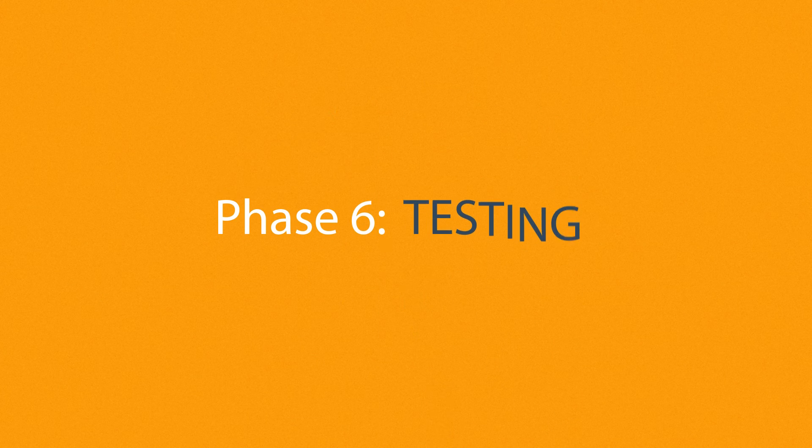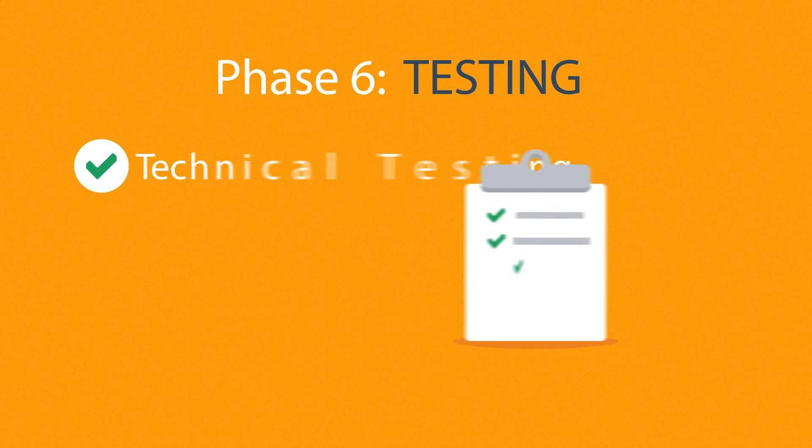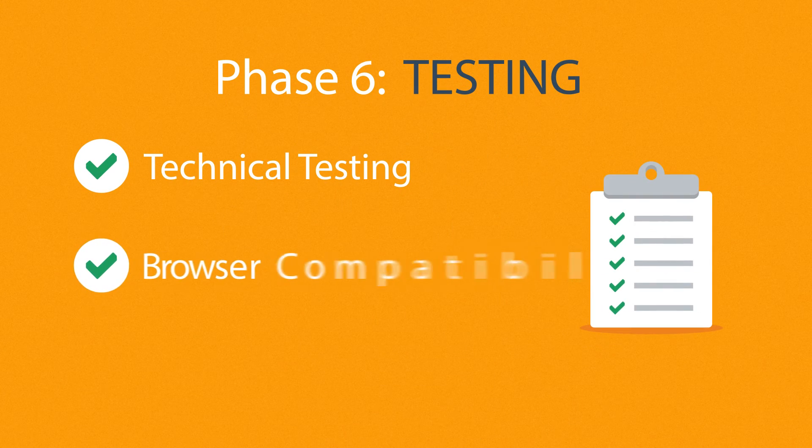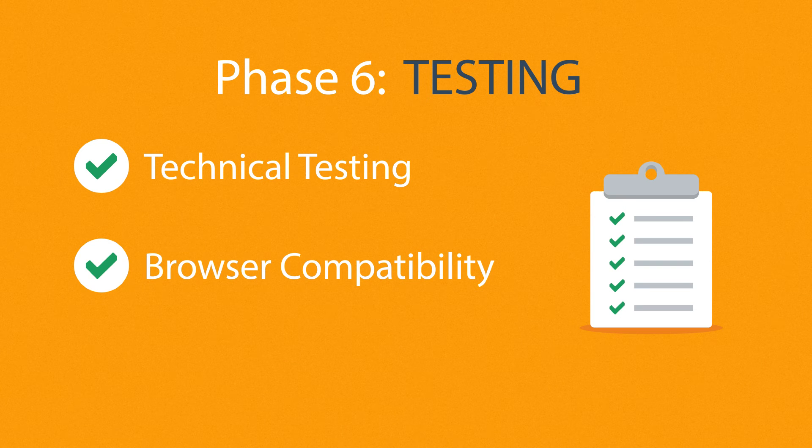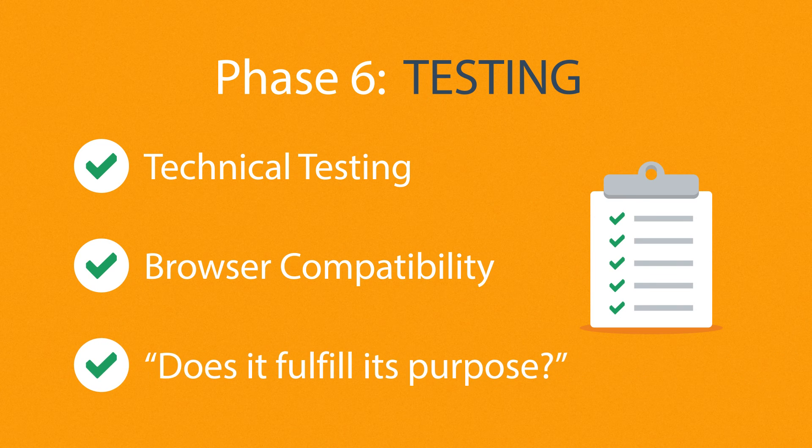Phase 6: Testing. We test all the technical features, like code and scripts, compatibility with major browsers, but we also ask ourselves if the website really fulfills its purpose.